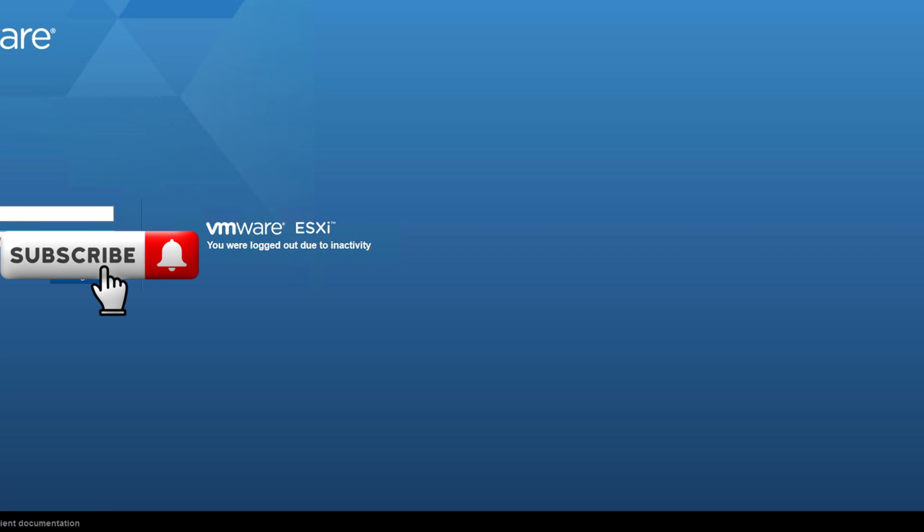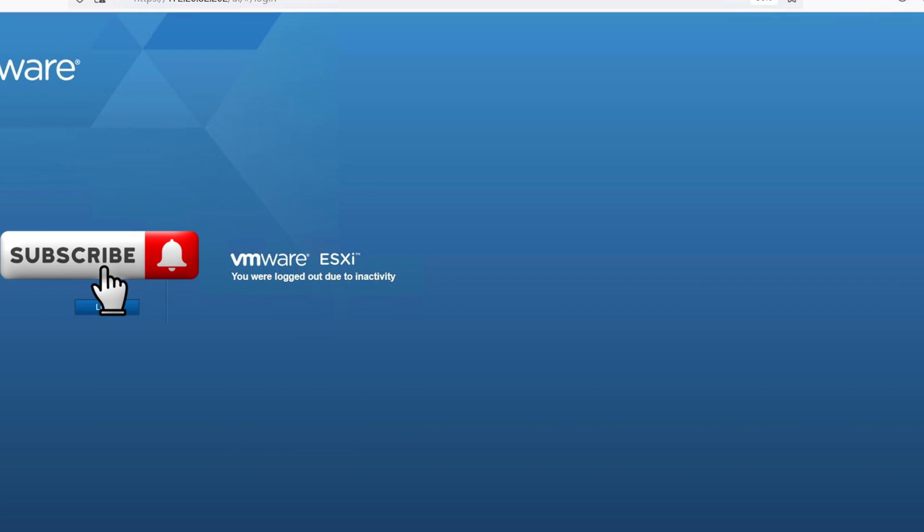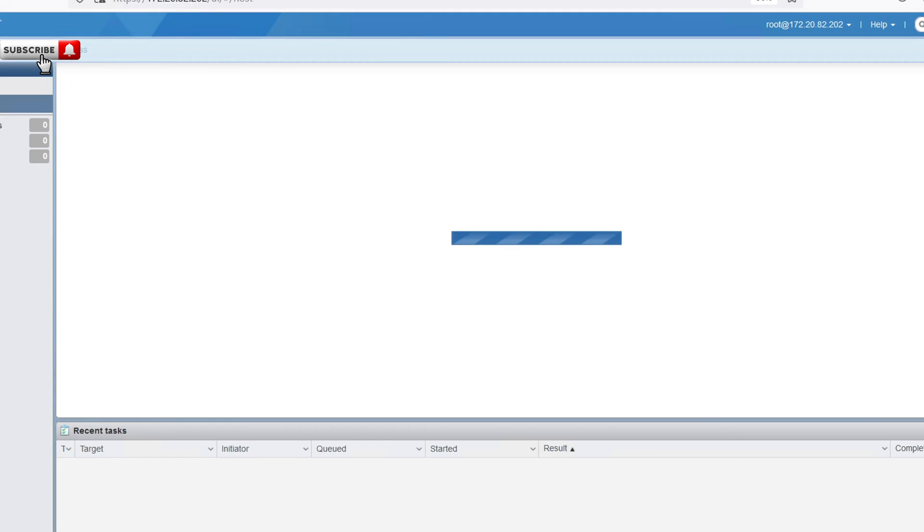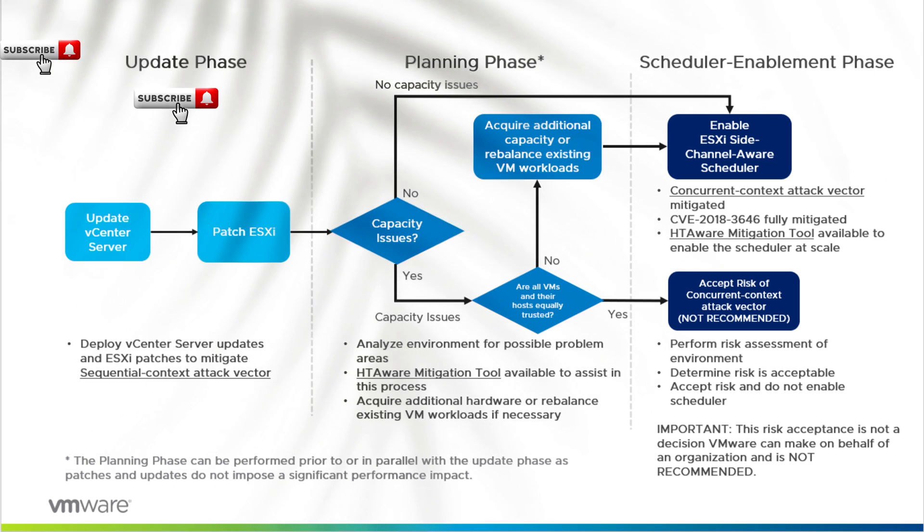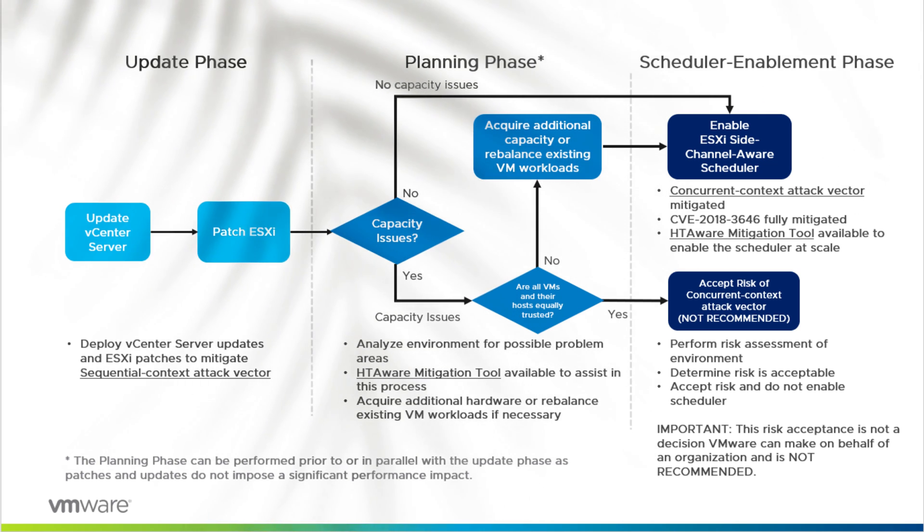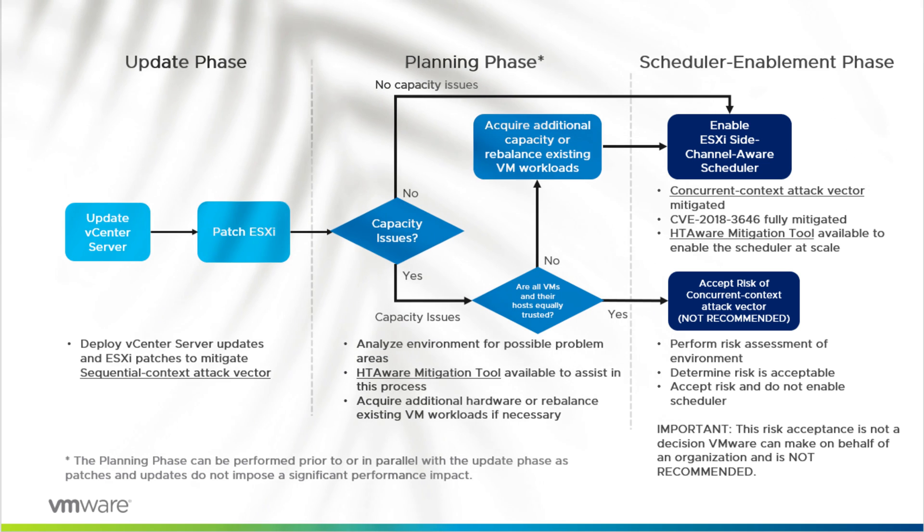Welcome to my channel. Today we are diving into the realm of cyber security and tackling critical vulnerability CVE-2018-3646. This nasty bug affected VMware ESXi hosts leaving them susceptible to Spectre and Meltdown variants.